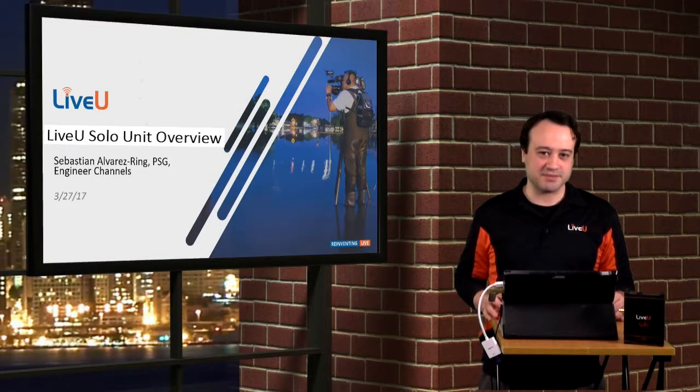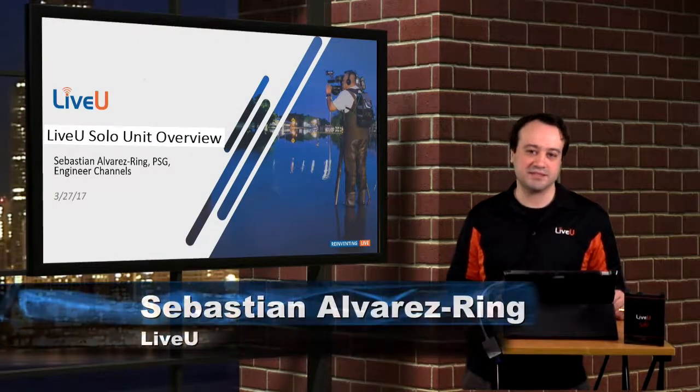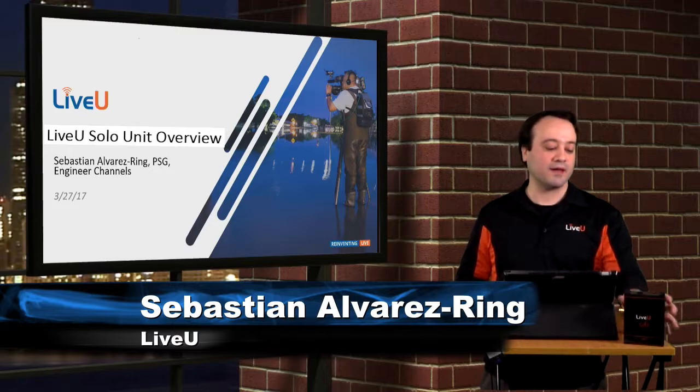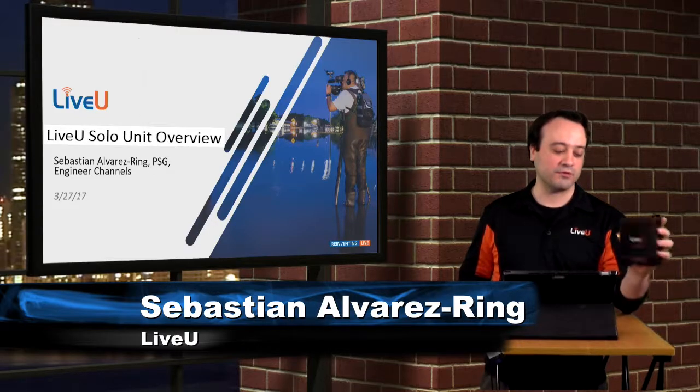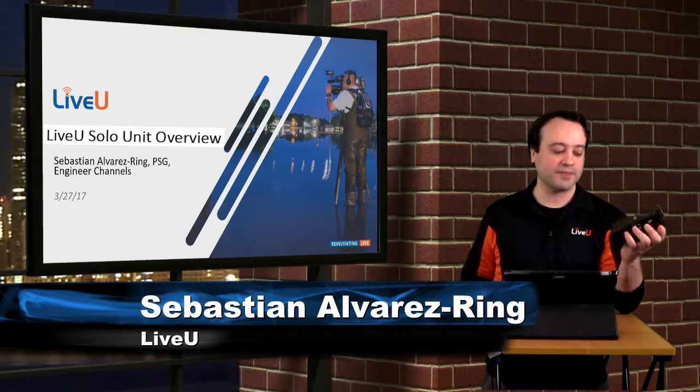Hello solo users, my name is Sebastian Alvarez-Ring. I'm the PS Sales Engineer for LiveU. I'm going to go over a quick overview on the LiveU Solo.